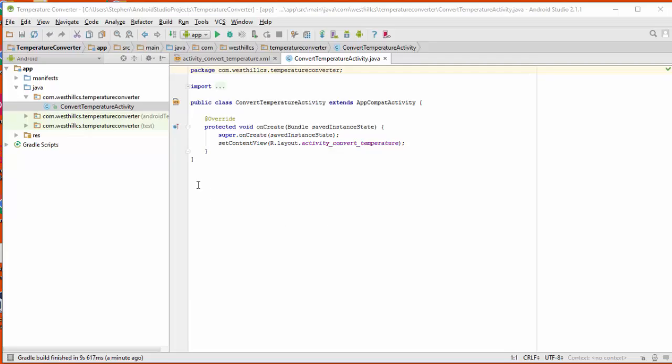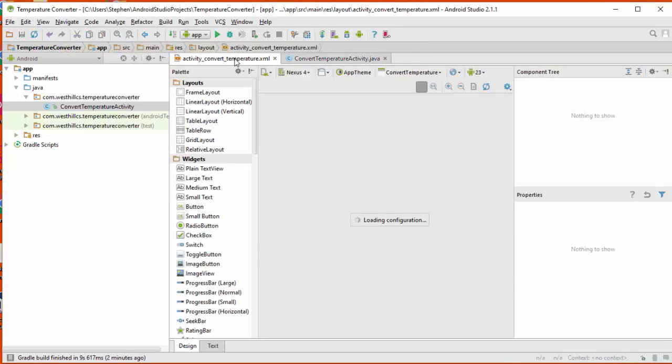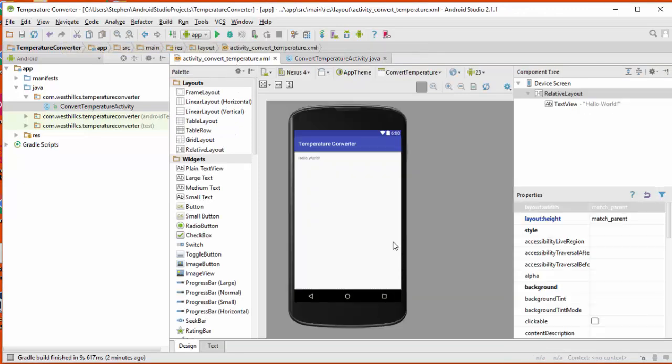So we have a fresh project that's been created by Android Studio, and it's created two files for us right now. This one is the Java file and it's got the onCreate method, which is the method that runs when our app first starts up. We have this other file called the XML file, which is going to show us a WYSIWYG of our design layout for what our app is going to look like.